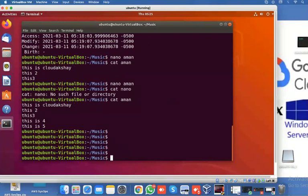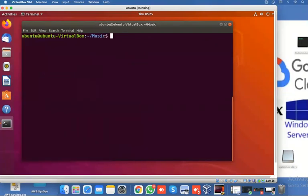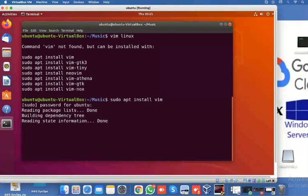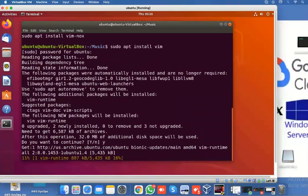This is my Linux machine. Let's clear the screen, then use the vim editor tool. I'm going to create one file named 'linux' — hit enter. Vim is not installed here, so let's install vim. This is the install command: for Ubuntu use apt, and if it's CentOS or another Linux version, use yum instead of apt. Enter the password and the vim editor is installed.